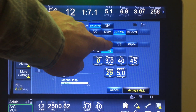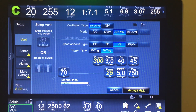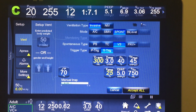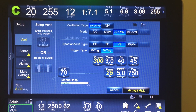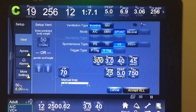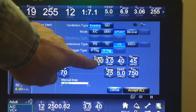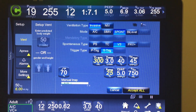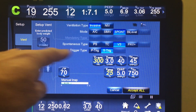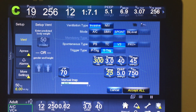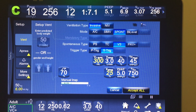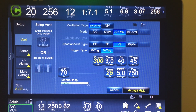Volume support is where you allow the ventilator to determine the amount of pressure support needed to reach the target volume. It's not a controlled volume — it's not delivering 300 milliliters directly. Instead, it delivers a level of pressure support, reads the exhaled tidal volume, and then adjusts the pressure support up or down by up to three centimeters of water pressure to achieve that target volume.